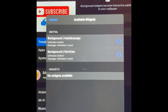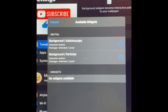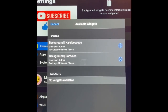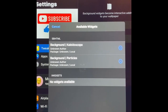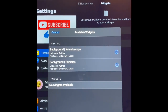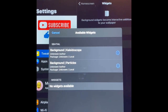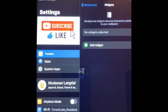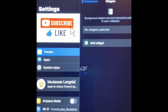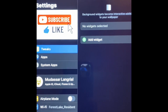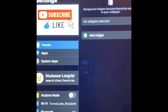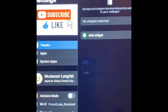Everything I just showed you guys — all the sources and tweaks will be listed in the description below. Please like my video, subscribe to my channel, and hit the bell icon so you get a notification as soon as I drop the next video. Thank you for watching, have a great day, and I'll see you guys in the next video.